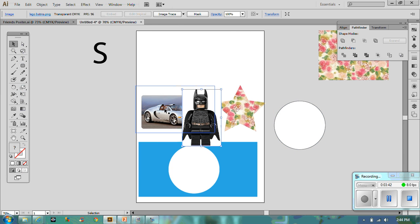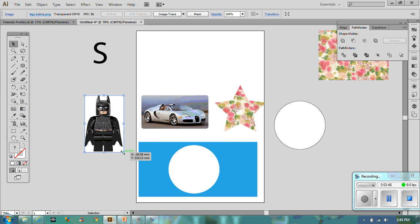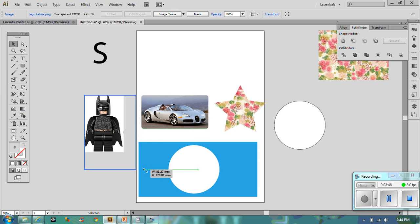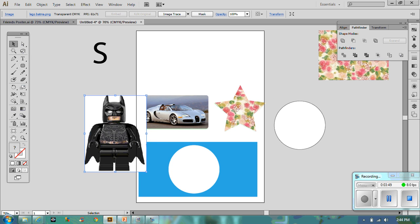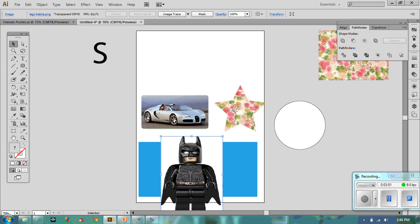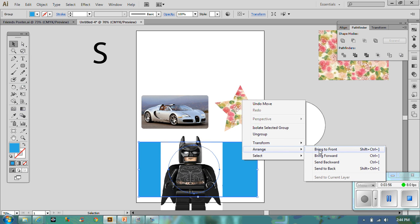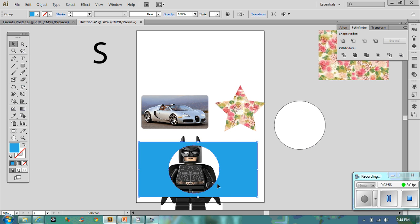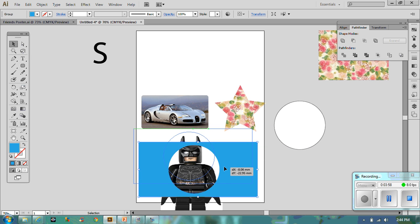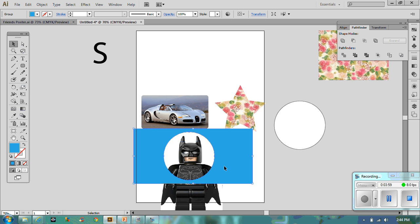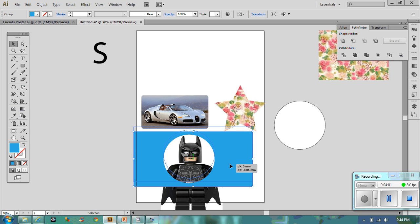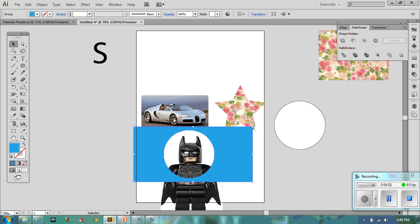I've got a bit of Lego, and you can't go wrong with Batman. Let's make him a bit bigger and pop him there. This is kind of what we're going for, so I want my picture to look a little bit like that.